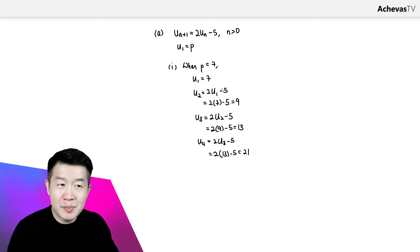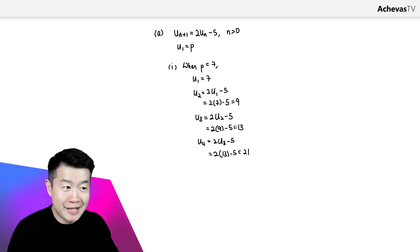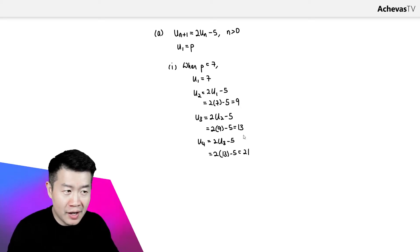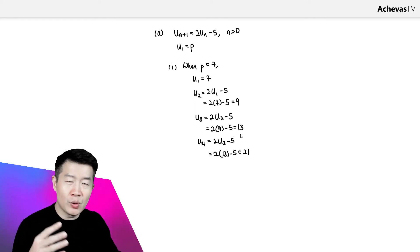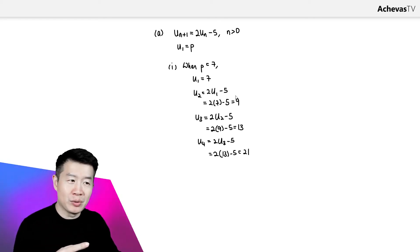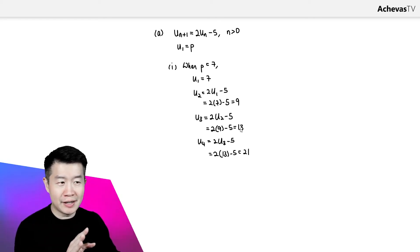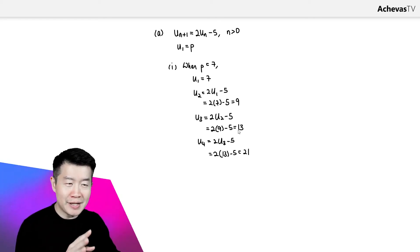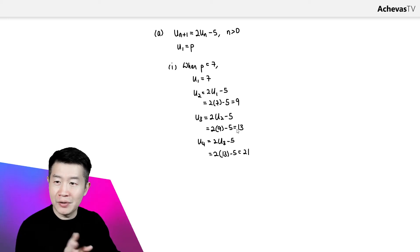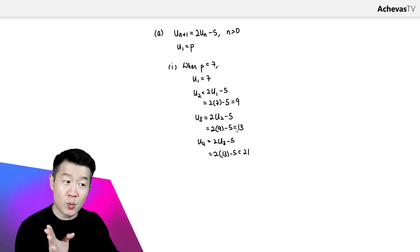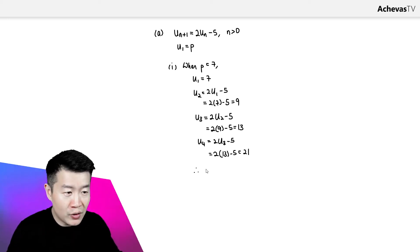The most obvious pattern I can see here is that we have a sequence that is increasing. I don't think we need to go too in-depth into analyzing this sequence. Furthermore, this is a one-mark question, so I will just simply say that this sequence is increasing.